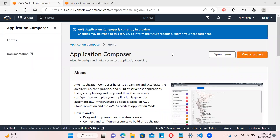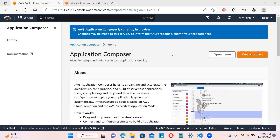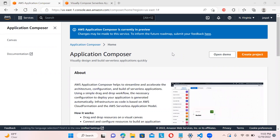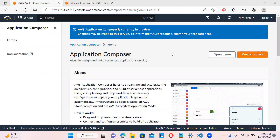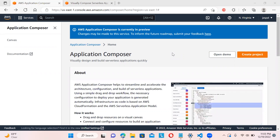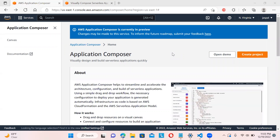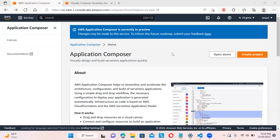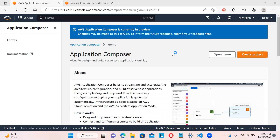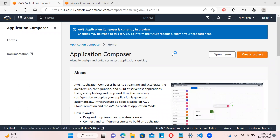Welcome to my channel. In today's video I'll be talking about a recently launched service by AWS — AWS Application Composer. It is still in preview mode, but it's a latest feature designed for people who want to visually compose serverless applications. It will also create infrastructure as code behind the scenes, which is very interesting.